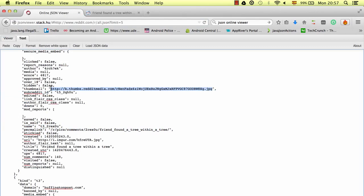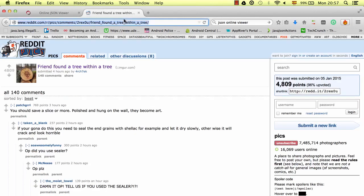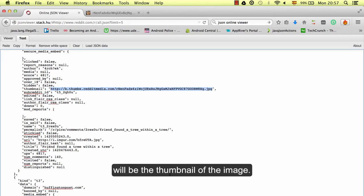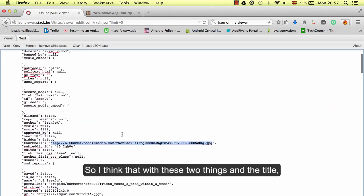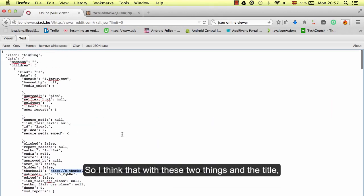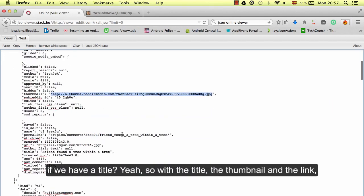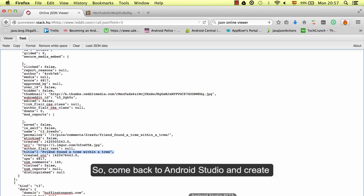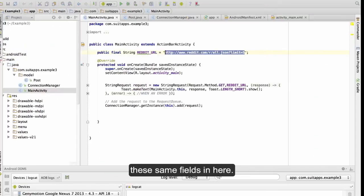The thumbnail will be the image thumbnail. So with the title, the thumbnail, and the permalink link, we are ready to create a list of posts. Let's come back to Android Studio and create the same fields in our Post class.